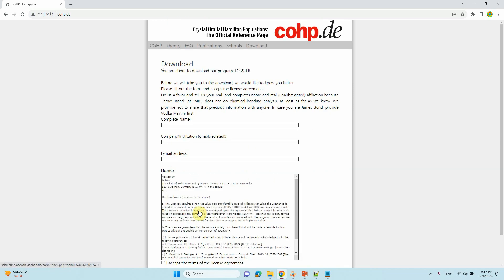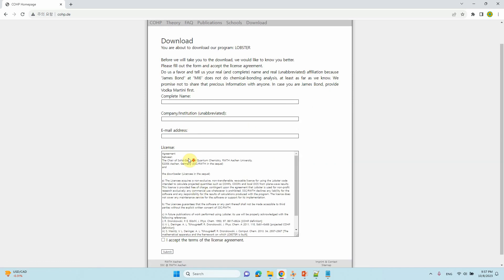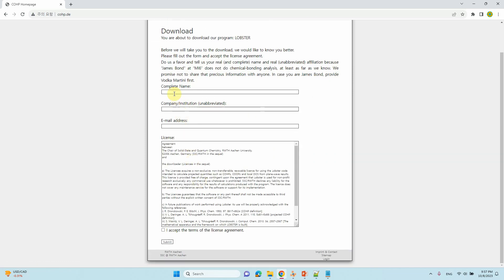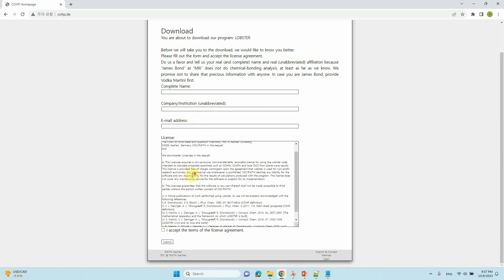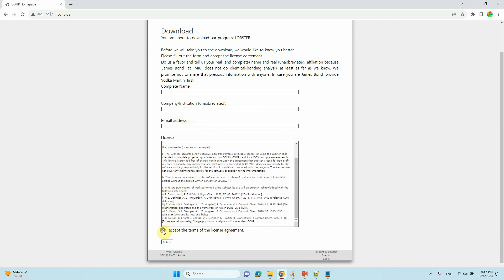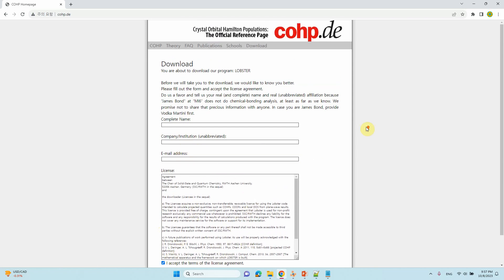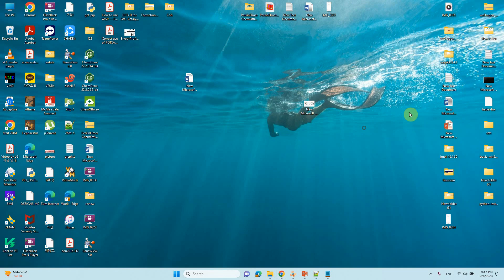To download, just click it. You can enter your name, company, and email address, then click accept on the terms and conditions and submit. It will download automatically. After that, you can install it on your supercomputer, Windows machine, or Linux machine — whatever you want.